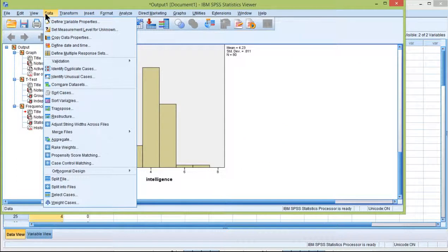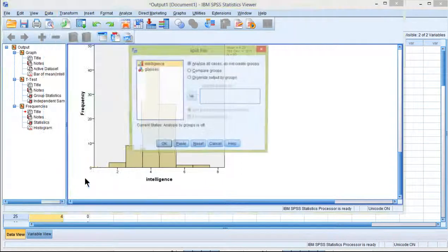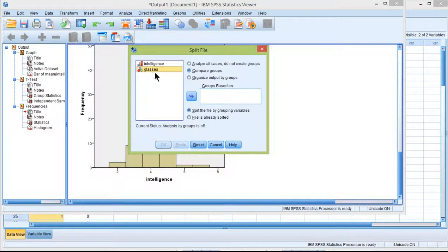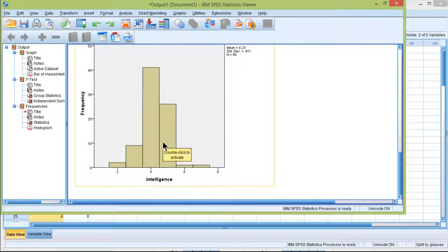We need to split our file. One way we can do this is to split the file. So data, split file, compare groups, and we want to compare glasses groups. So put that in the groups based on. Click OK.